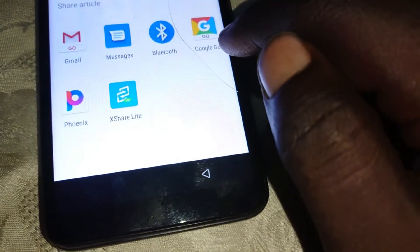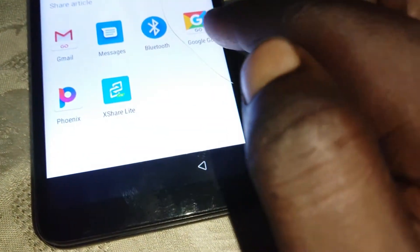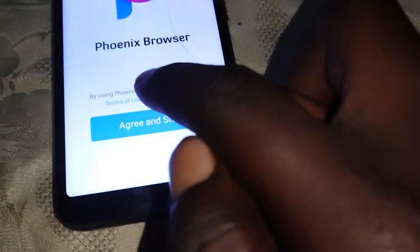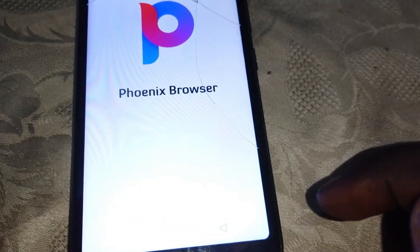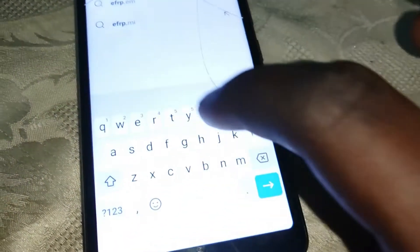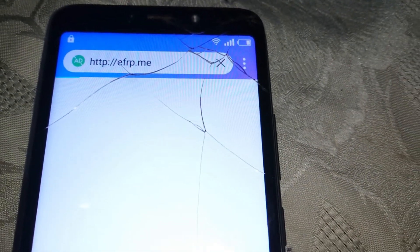Then you can tap either on Google Go or on the Phonics app. So let us tap on the Phonics app. Click Agree and Start. Then in the URL, go ahead and type in eFRP.me — type that and go.